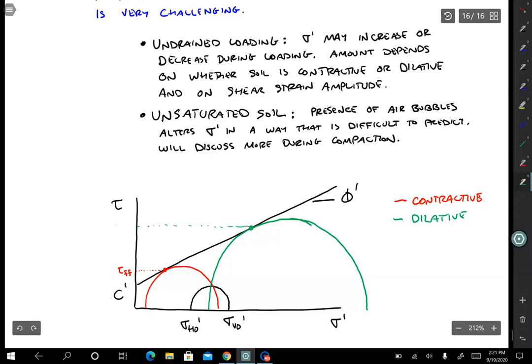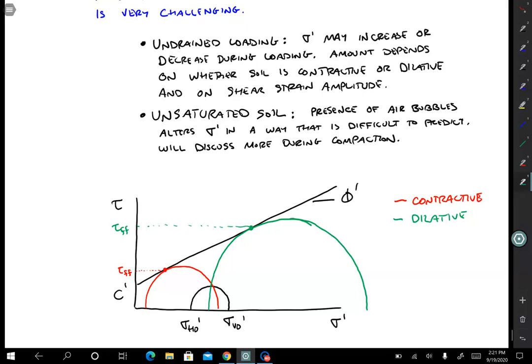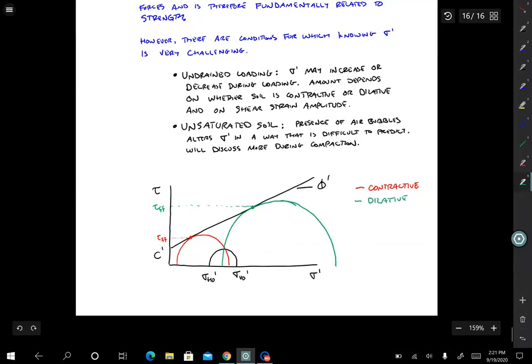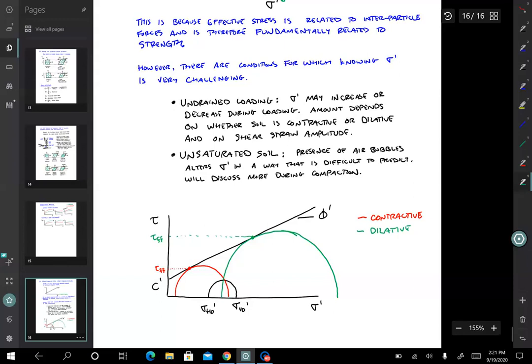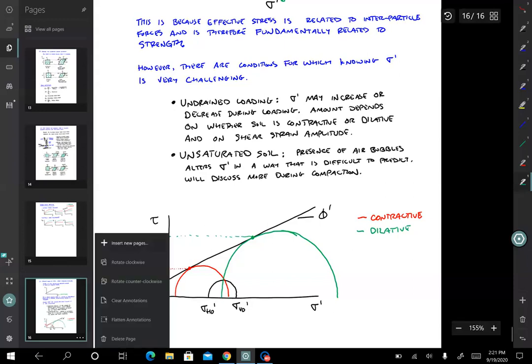If the soil is dilative, it should be stronger in undrained loading because that dilative tendency is suppressed and effective stresses increase. So which of these two circles do we have? We need to know that if we want to assign a strength to the soil. Instead of trying to figure out how much the effective stress is going to change during shearing, something we often do is use a total stress strength envelope.